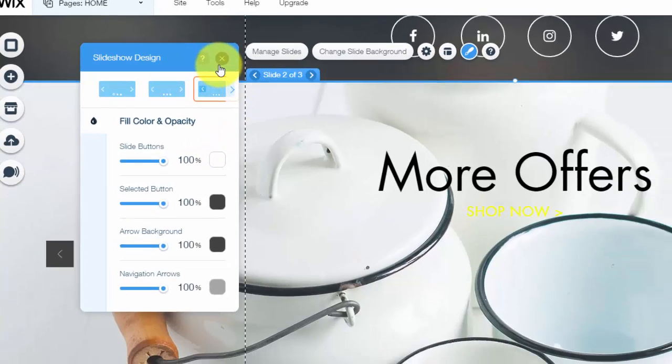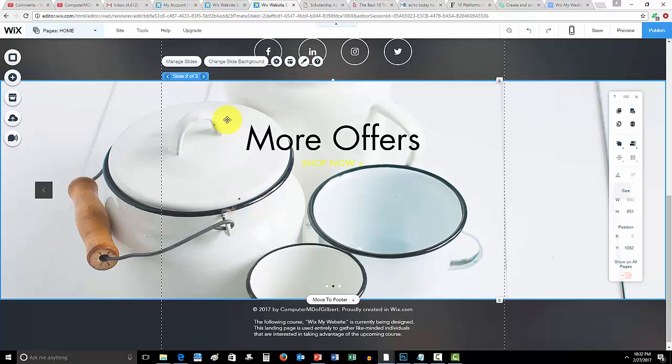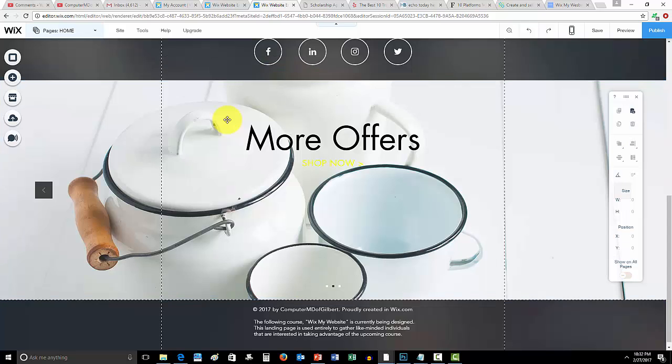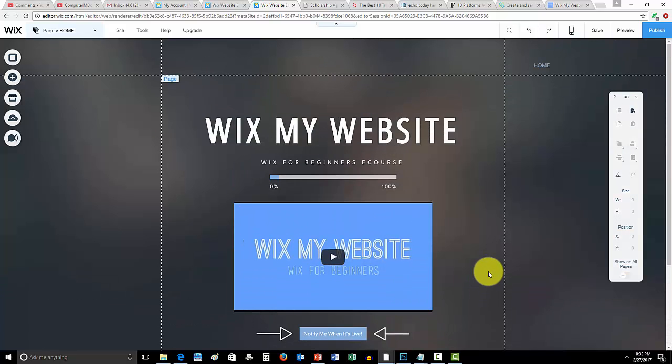So guys, that's simply how you add a slider here on Wix. Very quick, very simple, easy to do. If this video helped you guys out, please feel free to give me a thumbs up as I really appreciate it and it helps the videos out.